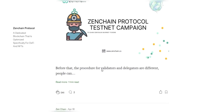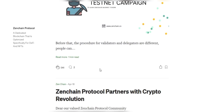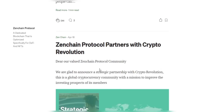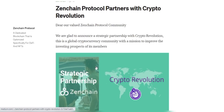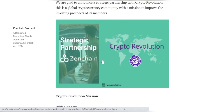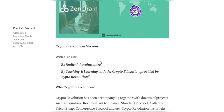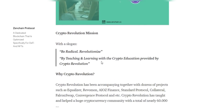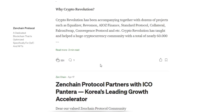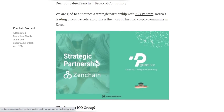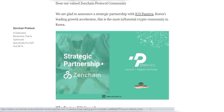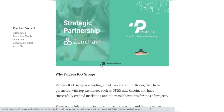ZenChain is a dedicated blockchain designed for DeFi with the special non-fungible tokens that the whole world is excited about right now. ZenChain is such a great protocol that you should really check out for yourself — a great platform that will let you earn and grow your online income and investment.